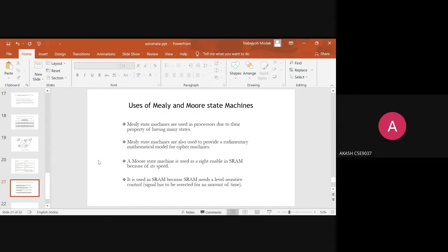Some uses of Mealy and Moore machines: Mealy state machines are usually used in processors due to the property of having more states. Mealy state machines are also used to provide a rudimentary mathematical model for cipher machines. A Moore state machine is used as write-enabled in secondary RAM because of its speed, and it is used in SRAM because SRAM needs a level-sensitive control.